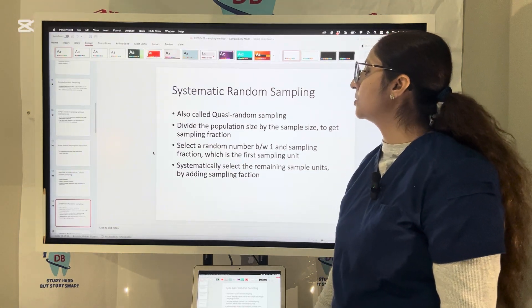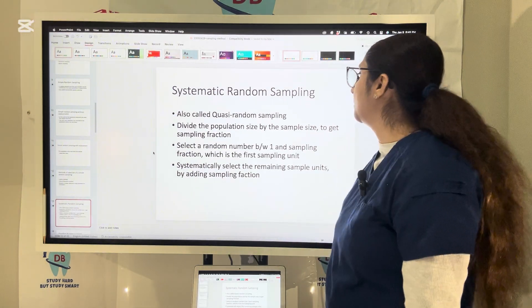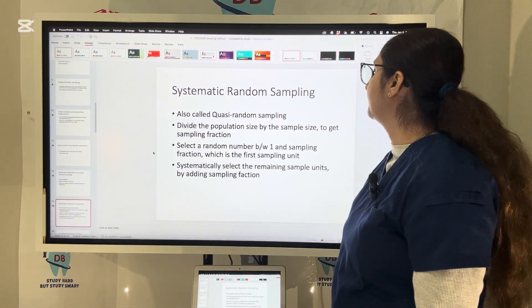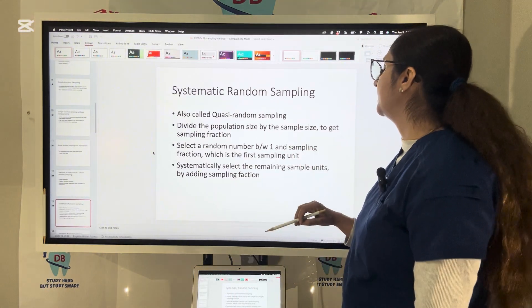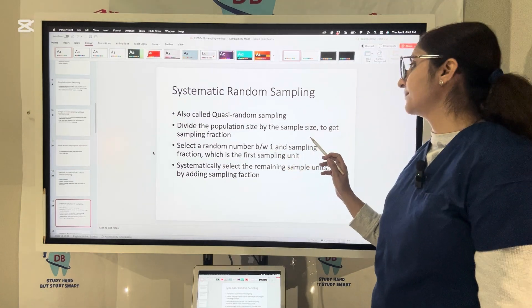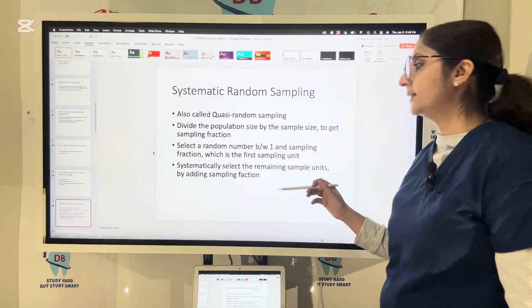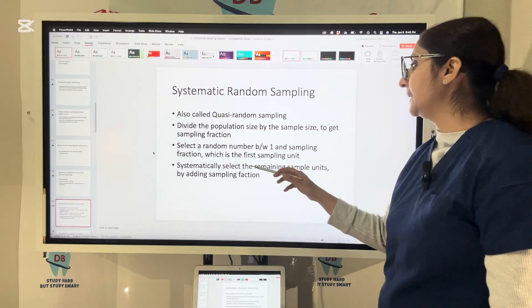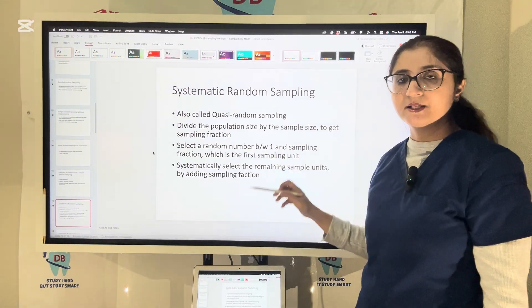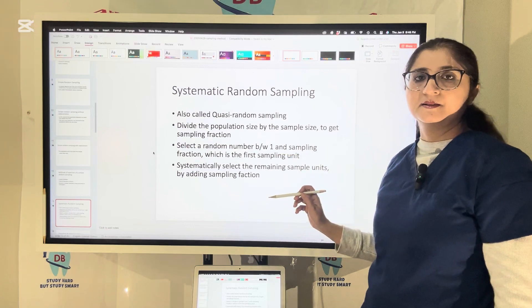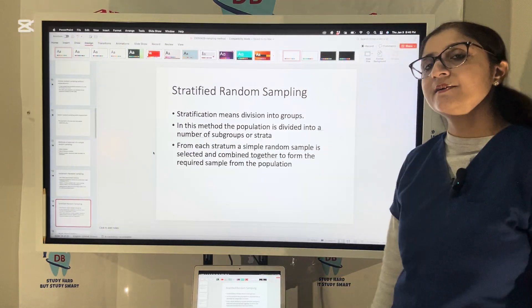Systematic random sampling is also called quasi-random sampling. You divide the population size by the sample size to get the sampling fraction, then select a random number between 1 and the sampling fraction as your first sampling unit. For example, with a population of 1000 and sample size of 10, the sampling fraction is 100. If you select 20 as your first unit, then systematically add the sampling fraction: 20, 120, 220, and so on.